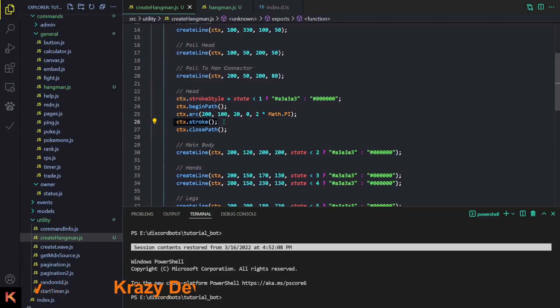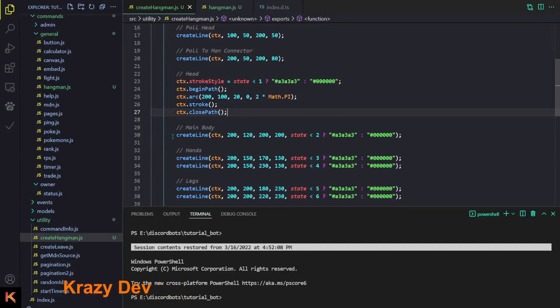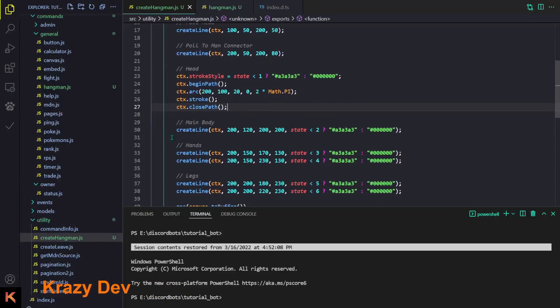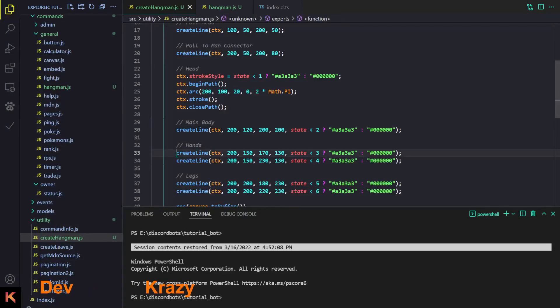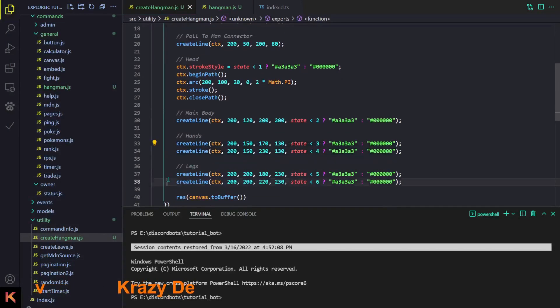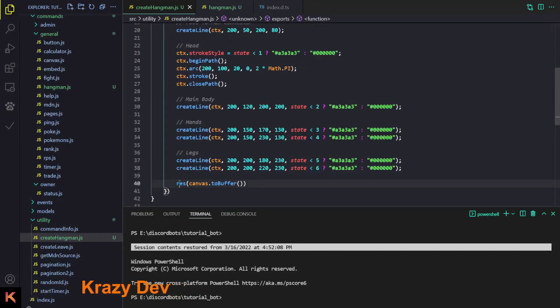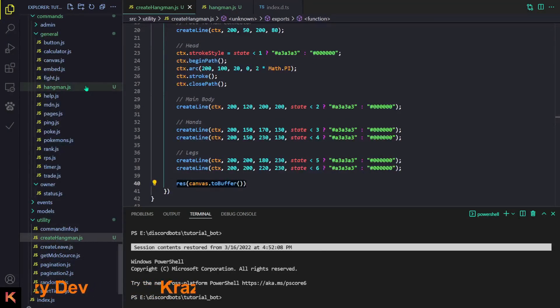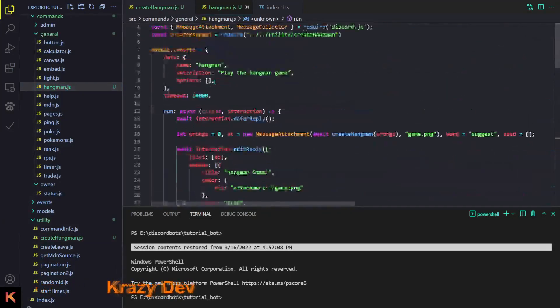We stroke the path to draw the circle and then end the path. After that we create the main body — that's the chest and stomach area — then the hands, and then the legs. Finally we just return the canvas image.